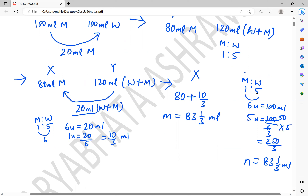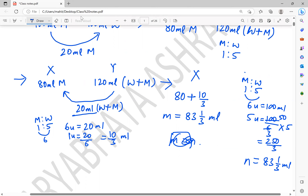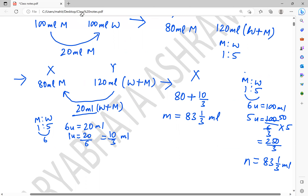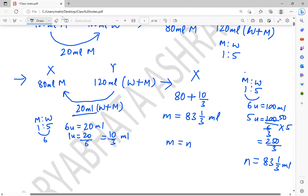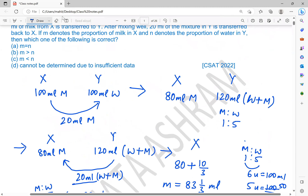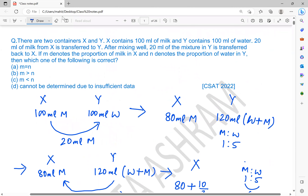So M equals 83 and 1/3 ml, and N also equals 83 and 1/3 ml. Therefore, M equals N.